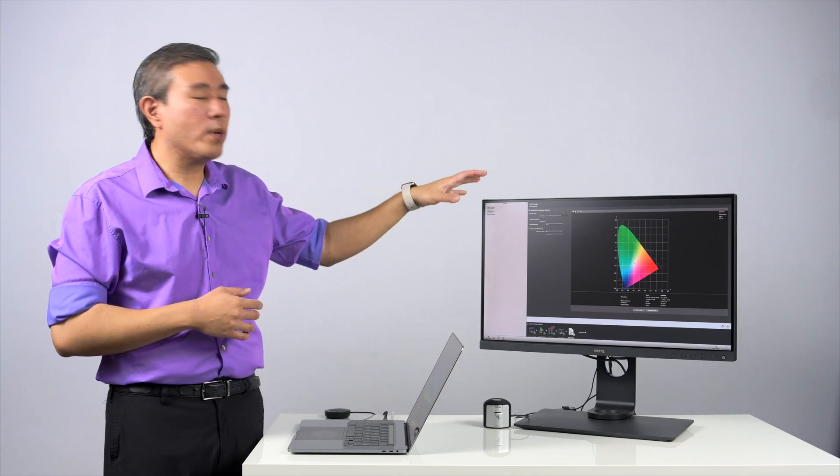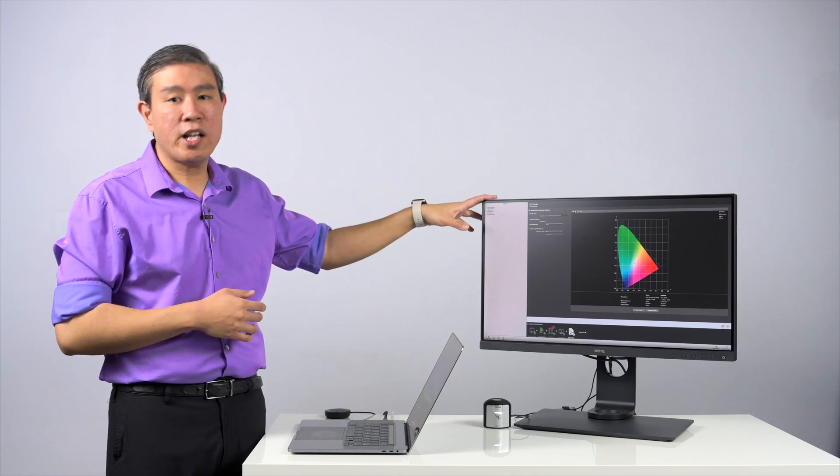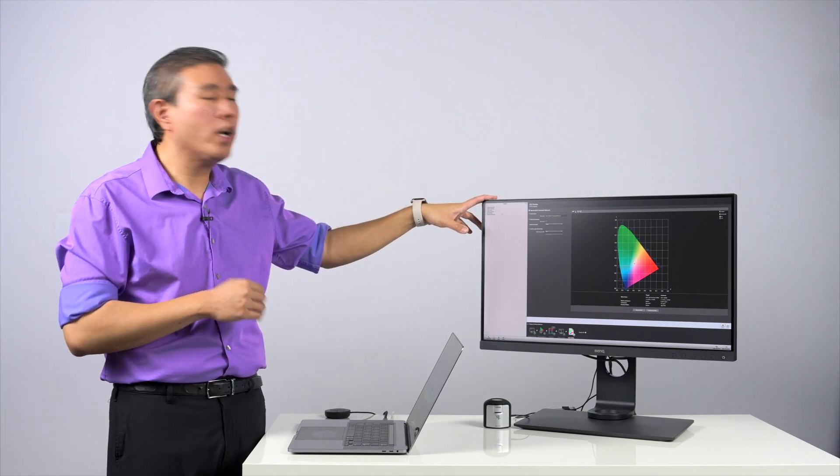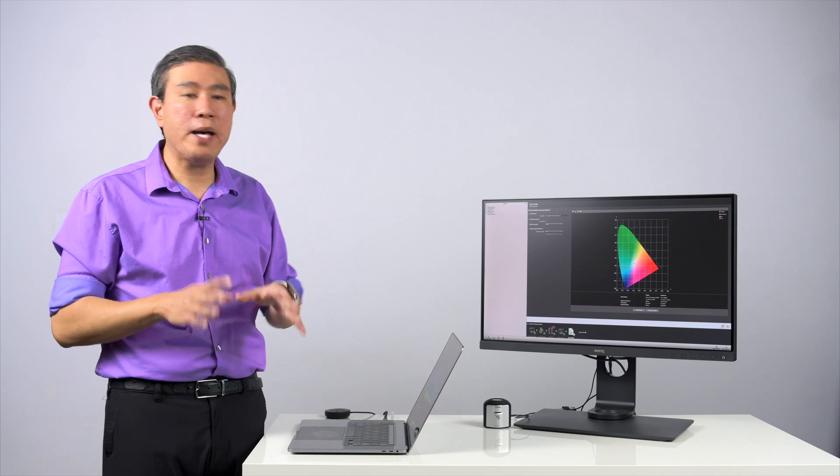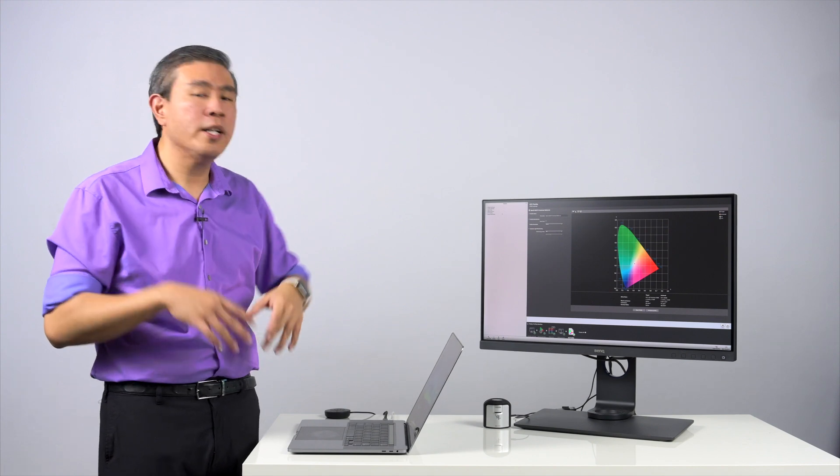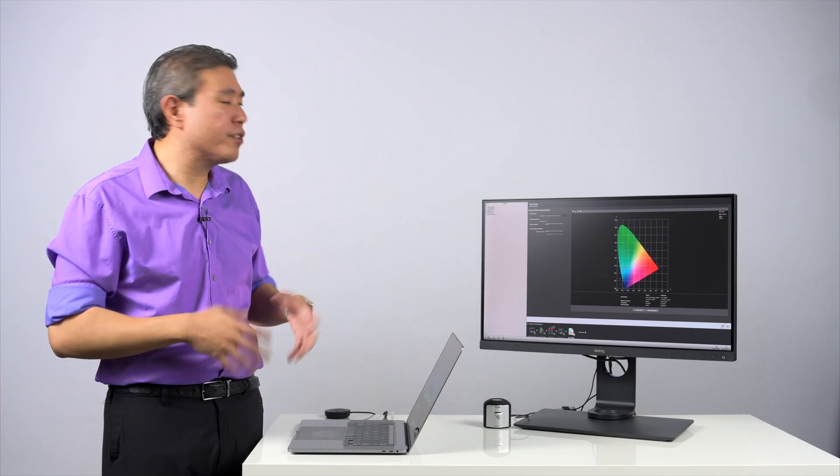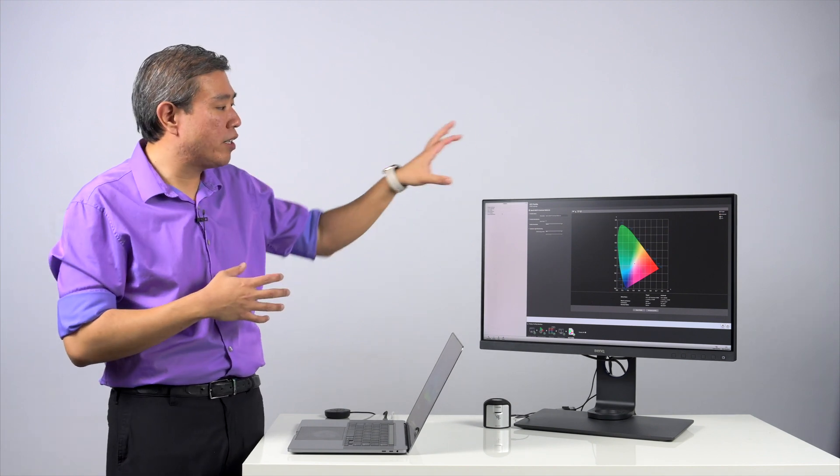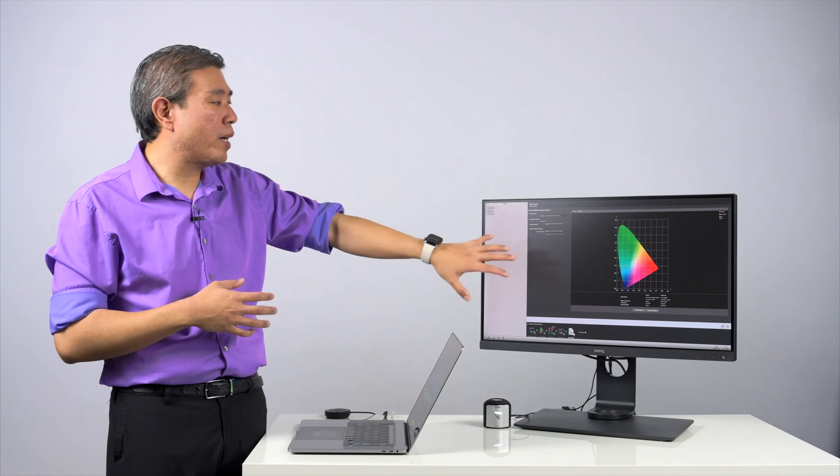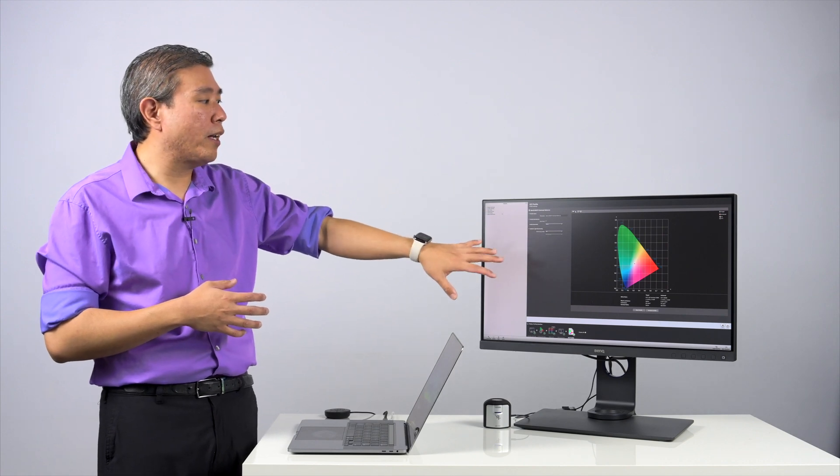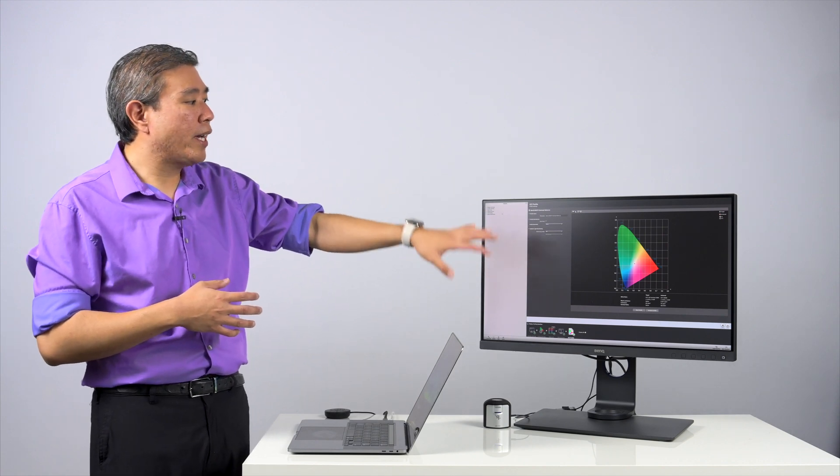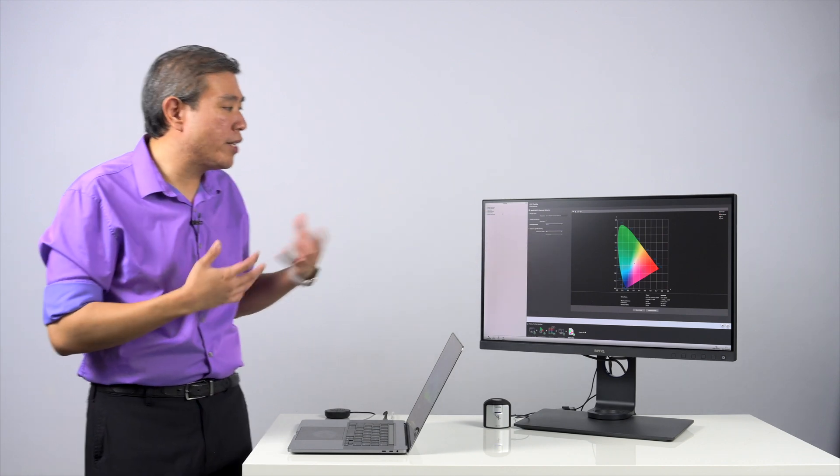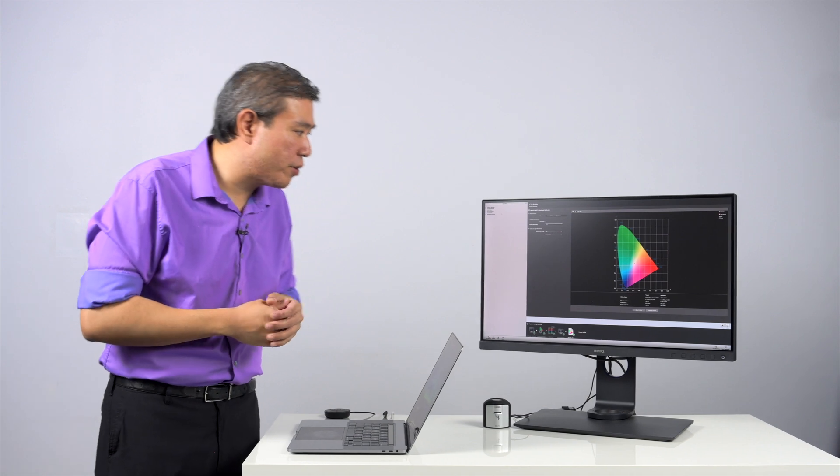So for instance, I have run the hardware calibration on my SW271, but BenQ Palette Master Element doesn't report contrast ratio. So what I have done here on top of that is run XRite i1 Profiler so that I can get a contrast ratio report and see what is able to achieve.